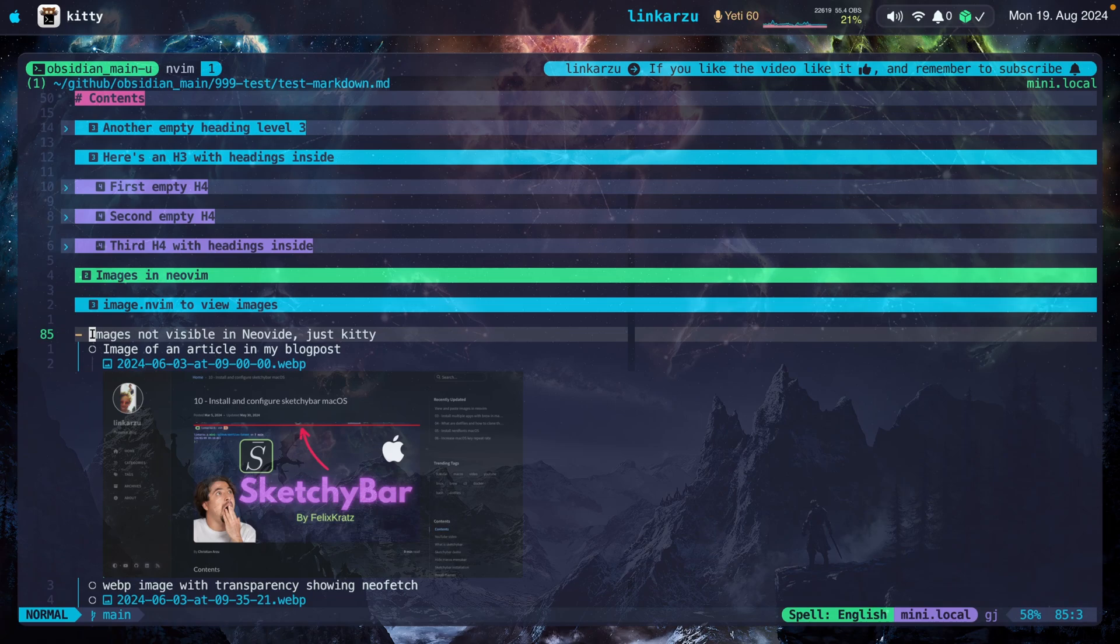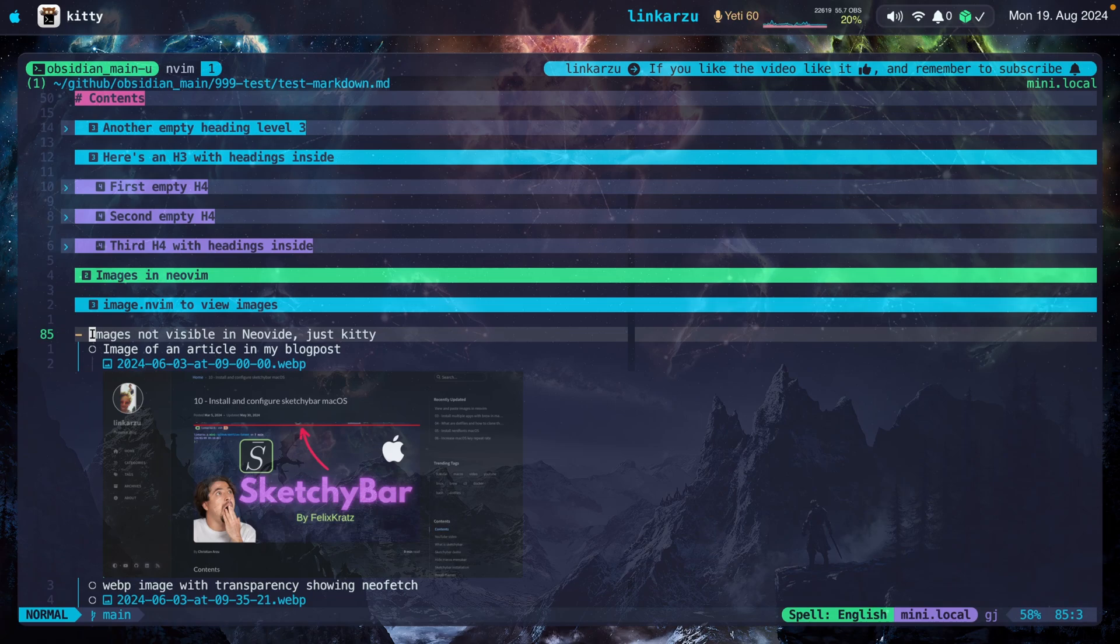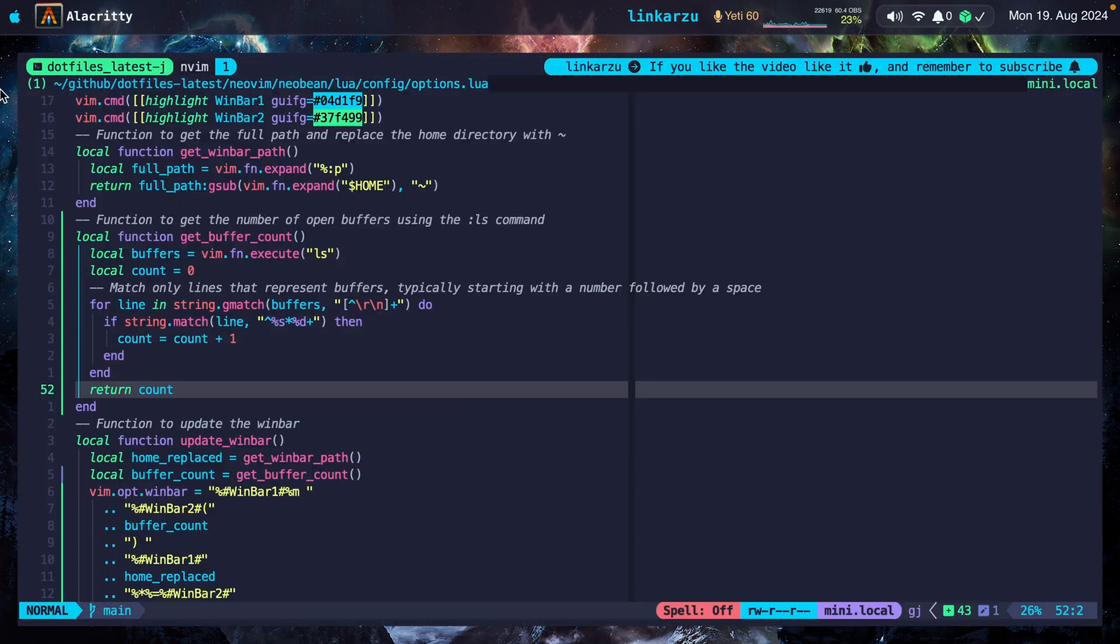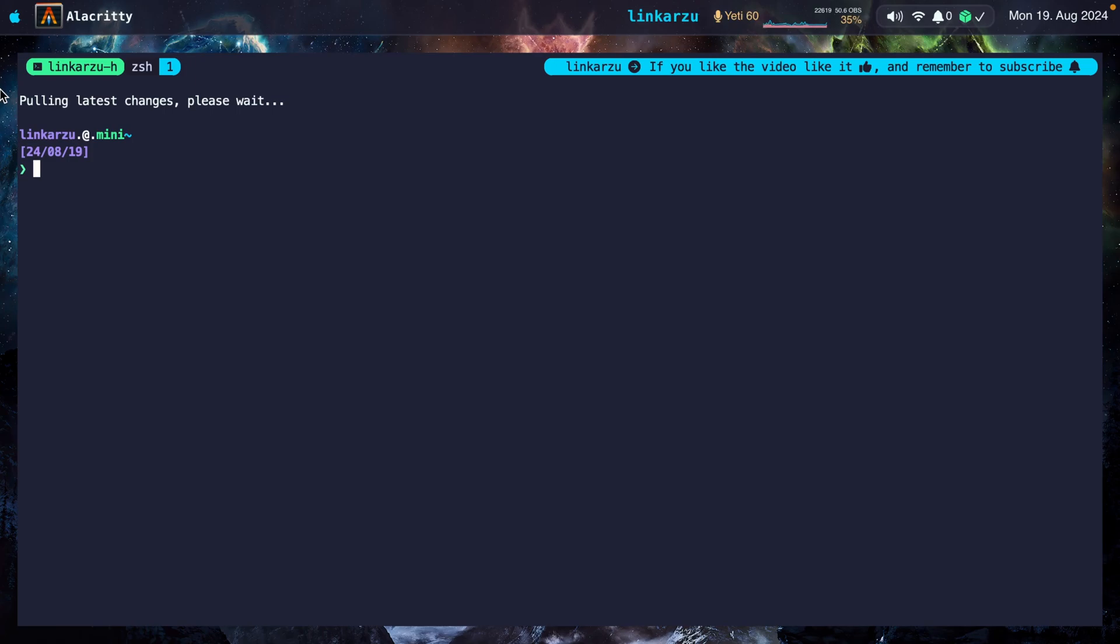Notice what happens if I switch to Alacrity. I'm going to open it right now. If I try to open a new tab here, if I press Command-T, I don't know what happened. But overall, Alacrity does not support tabs. So as far as I know, you cannot create tabs.